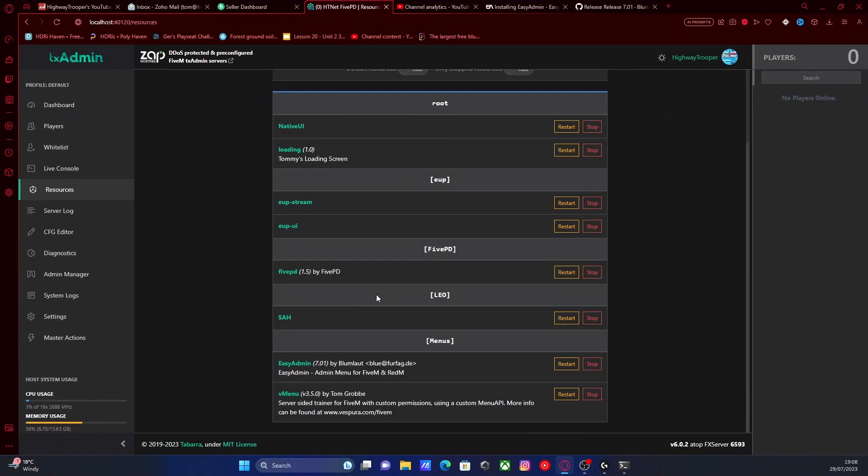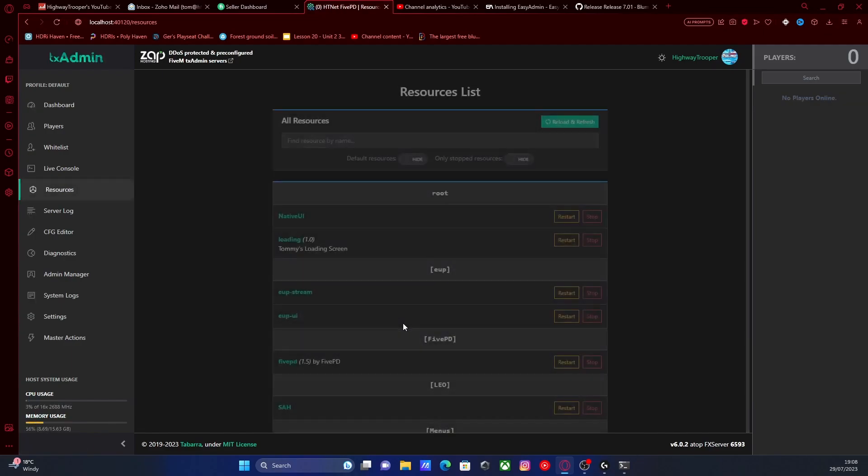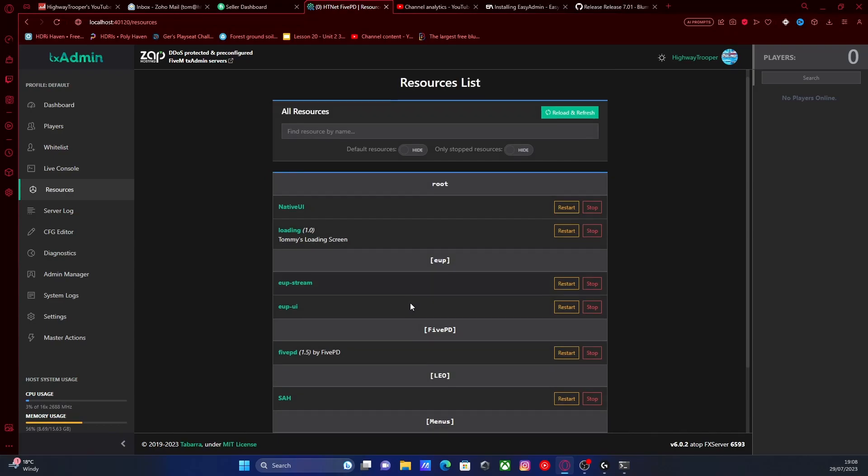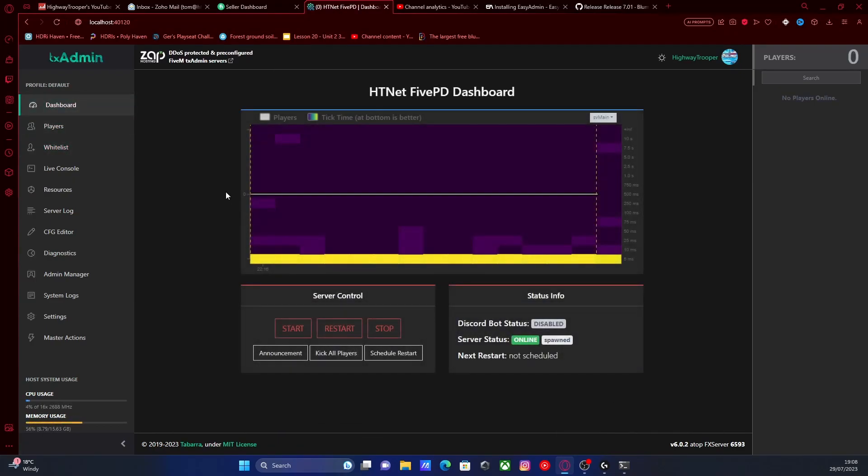All you'll need to do is go to your resources, head down here and look for your EasyAdmin under our menu subfolder. I'm going to hit restart. And it should pretty much very simply restart your EasyAdmin, just like that.